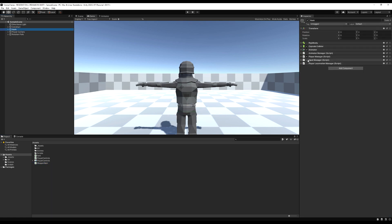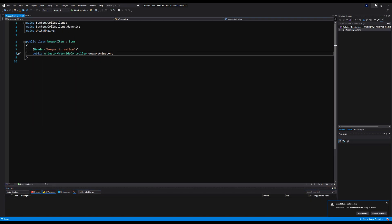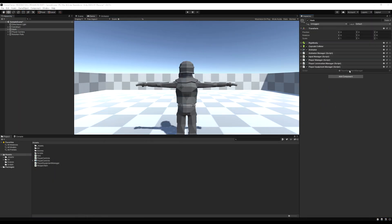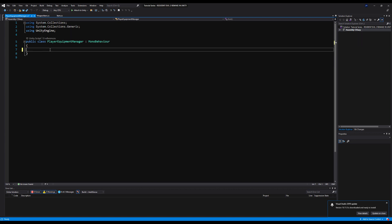Let's go to the game object — I'm just going to drag my input manager up right below the animator manager for neatness. I'm going to make a new script called Player Equipment Manager, and this script will handle what the player currently has equipped and ready in terms of weapons and sub weapons.